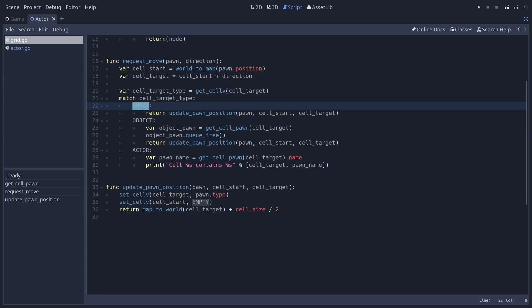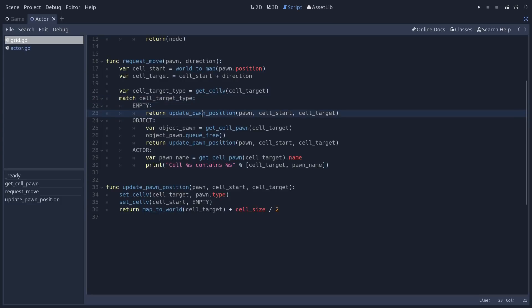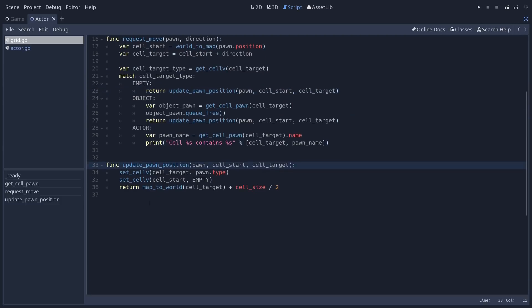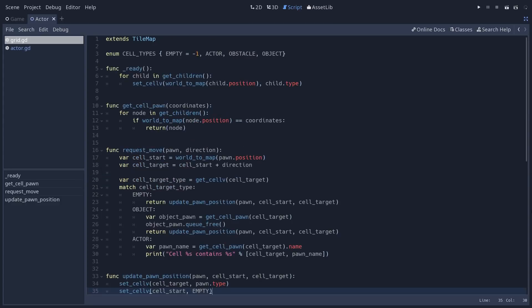This is the ID for empty cells in a tilemap and replace the two places where we had a hard-coded minus 1 with the empty identifier. So it's a little clearer. If when we move the cell we want to move to is empty, we update the pawn's position. And same thing when we update the pawn's position, the starting cell where the pawn was, we make it empty. That's a simple but a pretty nice improvement to the code.